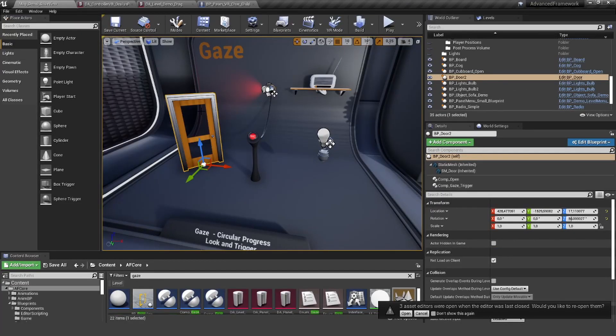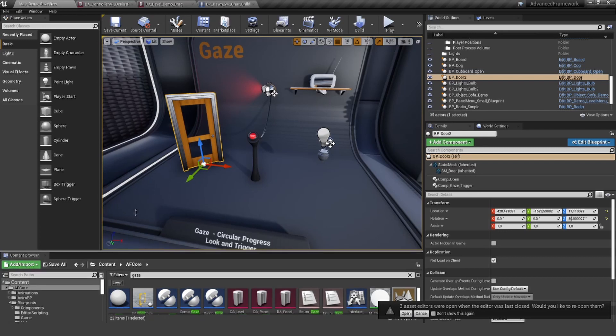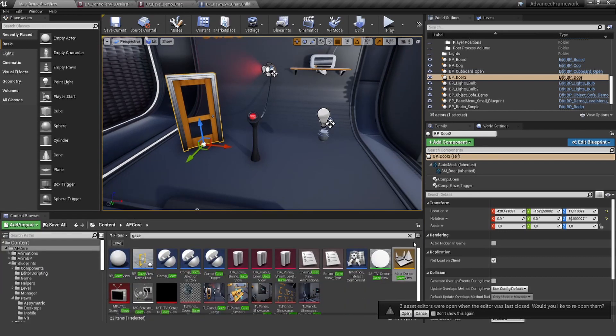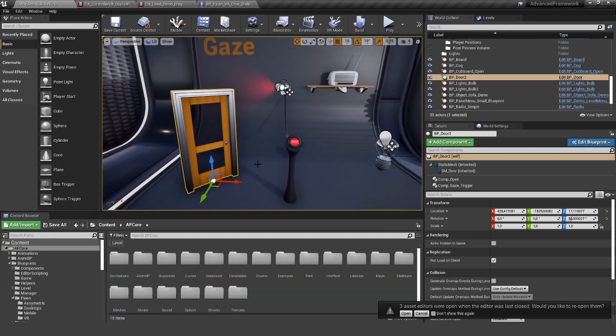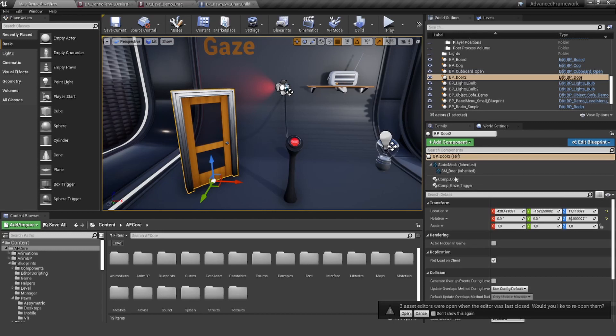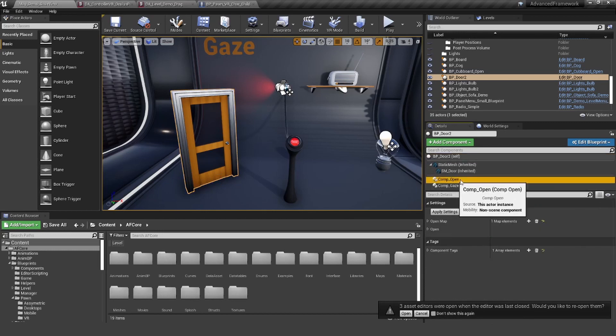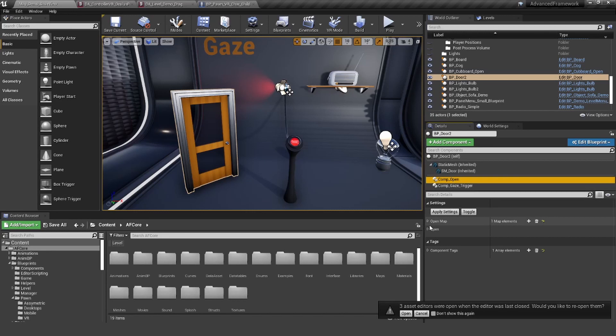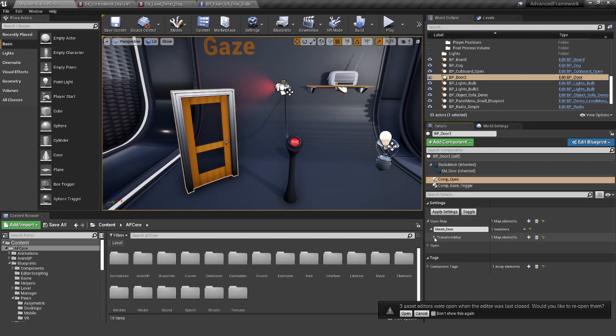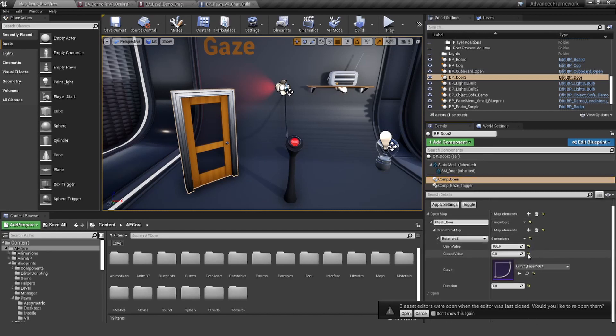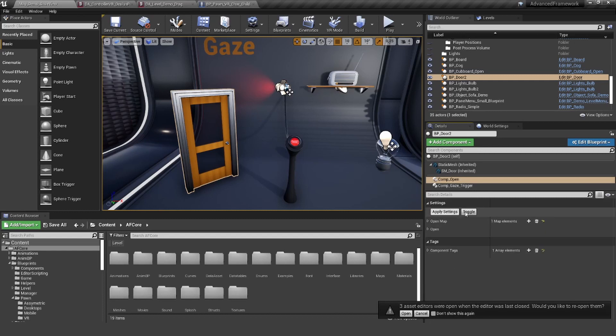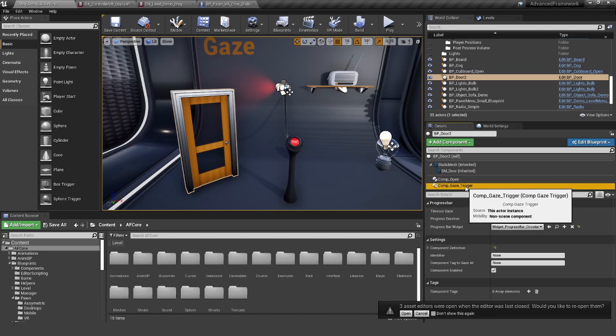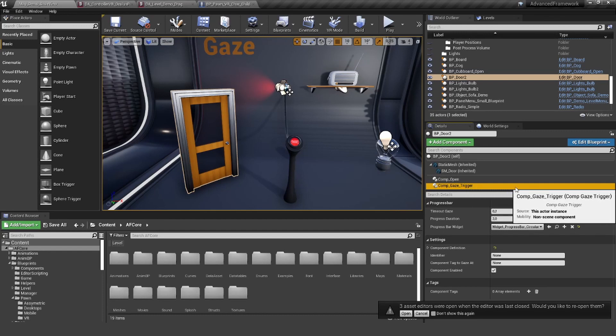If you look here in the details panel, you can see we have a component open. This is responsible for actually rotating the door, and all of this is defined in here. We also have a separate tutorial about that one. Here is the component gaze trigger.